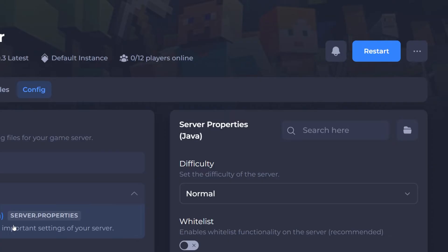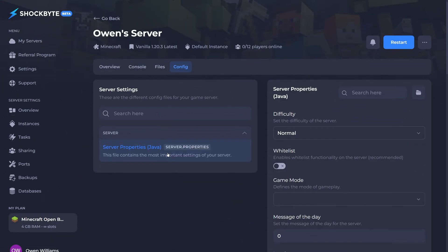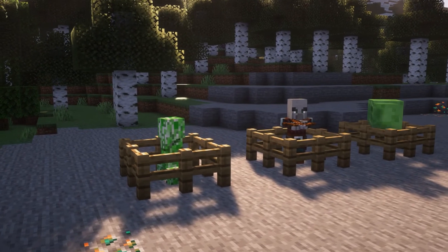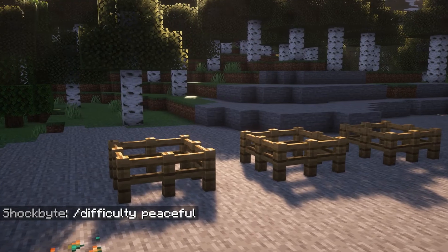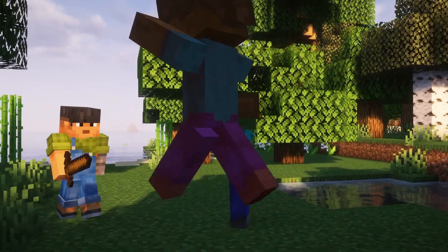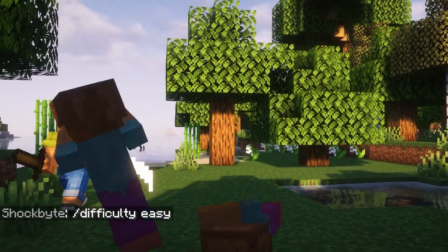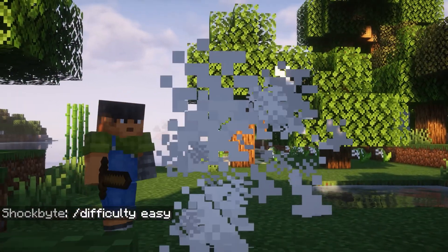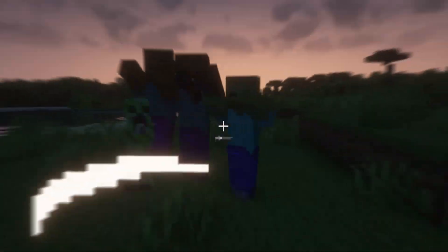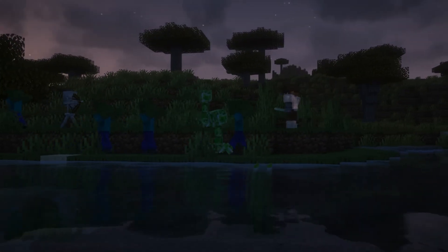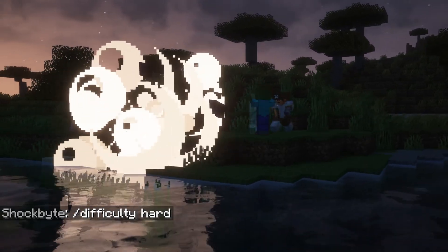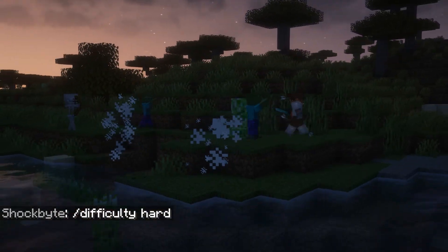There are four different options you can use to change the difficulty of your server. Peaceful, where there are no hostile mobs that spawn. Easy, where the game is easier, with mobs being easier to kill for example. Normal, being the regular mode. Hard, being the hardest regular difficulty where mobs are harder to kill and do more damage.